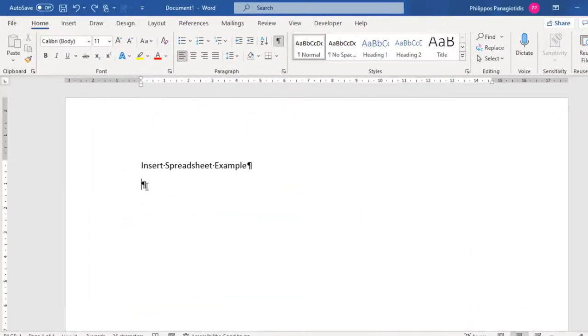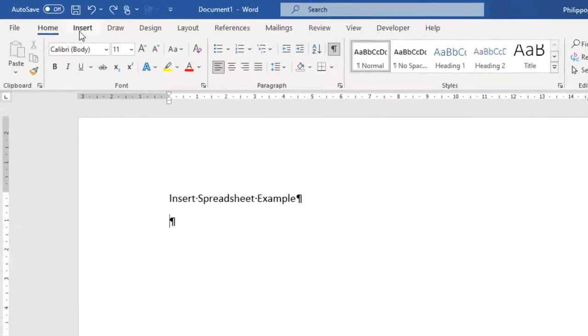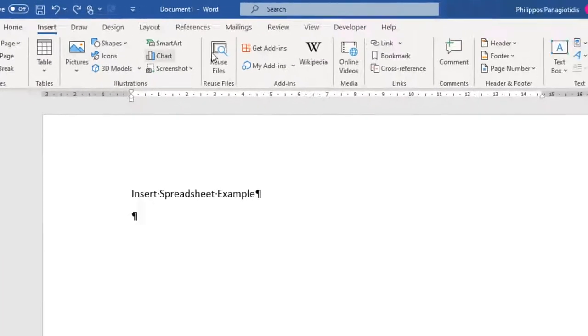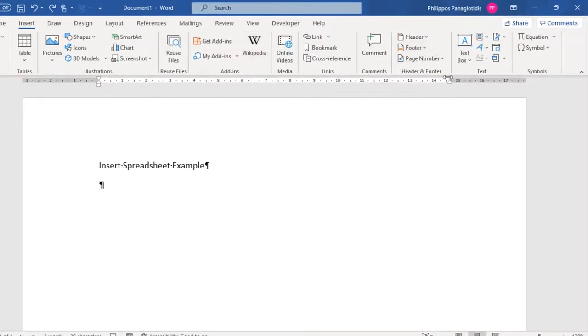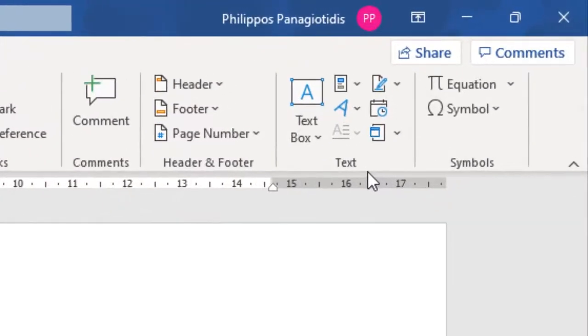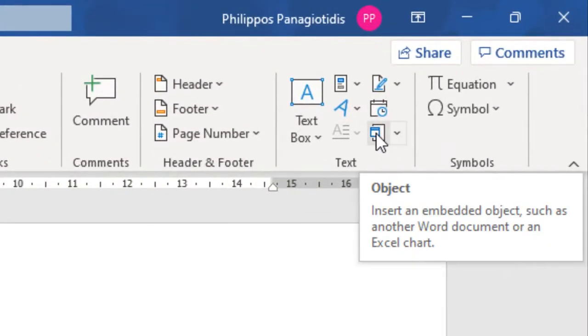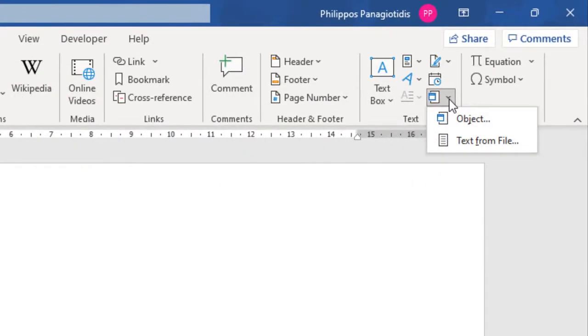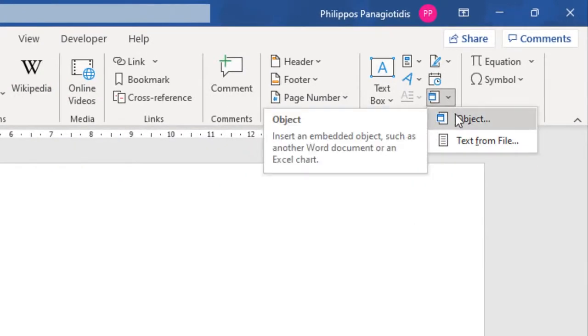We must select the Insert tab and locate the area of the ribbon named Text, which is located at the right area. In the bottom right corner of the Text area is located the Command Object. Insert an Embedded Object, such as another Word document or an Excel chart. If we select the arrow at the right of the command, the drop down menu will appear where we select the command Object.